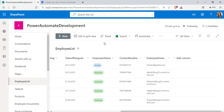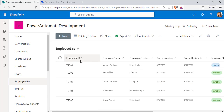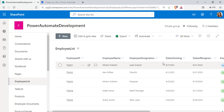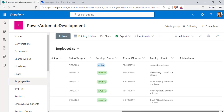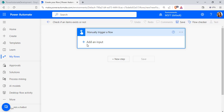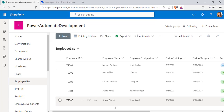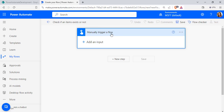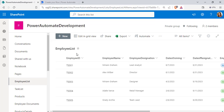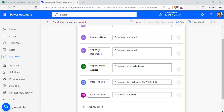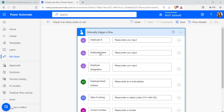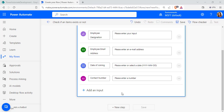In this example I am going to use the employee list, which consists of fields: employee ID, name, designation, date of joining, date of resignation, and a few other fields. Now I am going to add an input for all the fields present in the SharePoint list. Go to the Power Automate flow we created, click Add an Input, and add inputs for all the field columns with their data types.